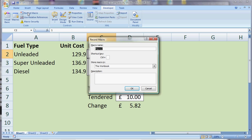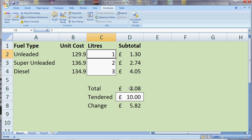I'll click that. It starts recording, but it asks us first what we want to call our macro. I'm going to call it NextCustomer because it's going to prepare the spreadsheet ready for the next customer to come along. Notice I haven't used a space in the name — I've used an underscore, but you could just use a capital letter or run it together as one word. It's just so that you recognize what the macro does. When I click OK, it starts recording the steps that I take.